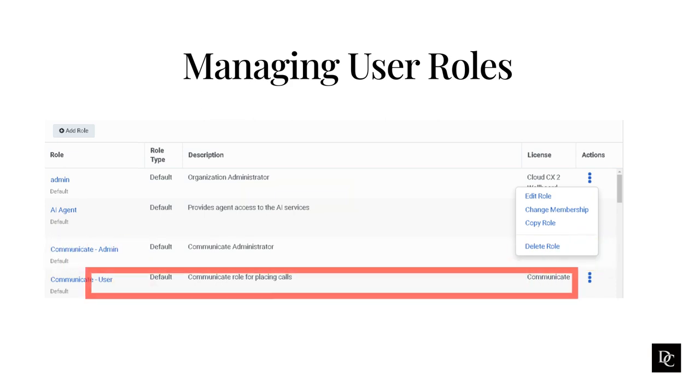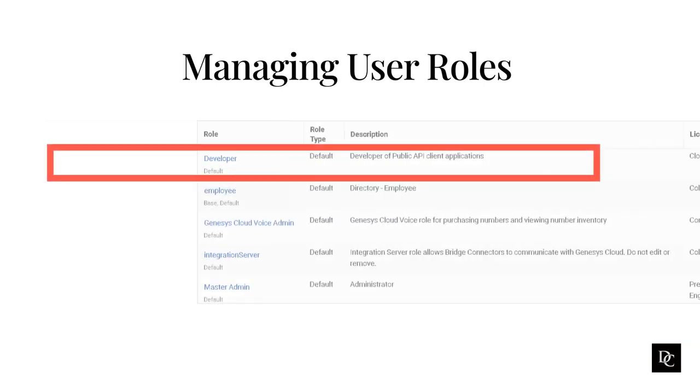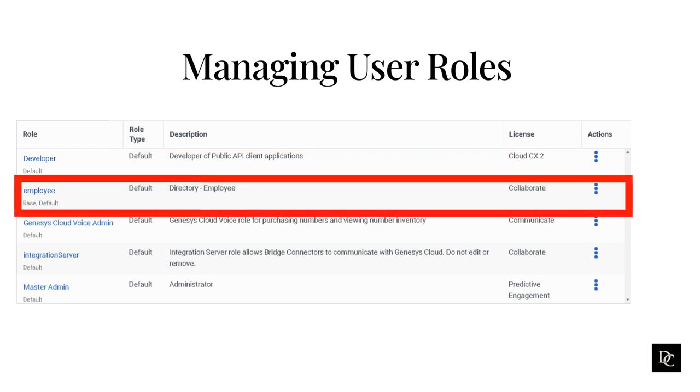The communicate user role allows a user with this role access to alerting, the user interface, agent and conversation details, as well as reporting. This role enables the user to place calls. The developer role is responsible for creating applications that use the Genesis Cloud API or integration capabilities, as well as creating the call flows that will route the caller through the Genesis Cloud experience. The employee role in Genesis Cloud has the lowest level of permissions and is automatically assigned to all users when they are added to an organization. This role cannot be removed from an organization. To grant additional permissions, an administrator must assign additional roles to the user.